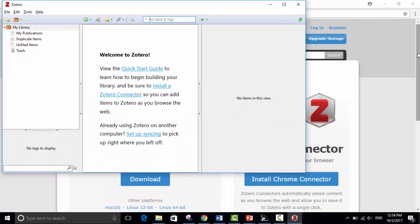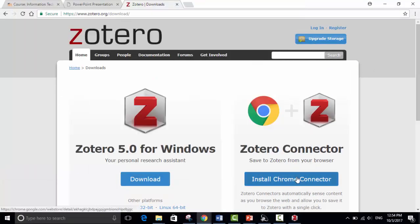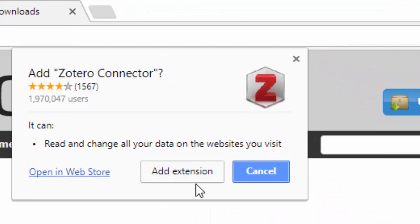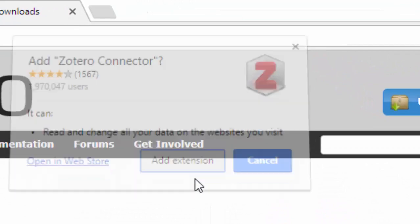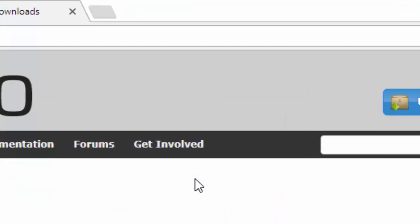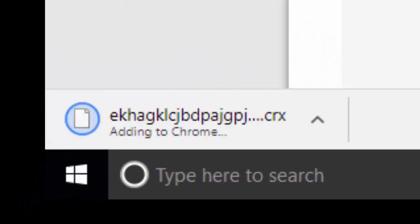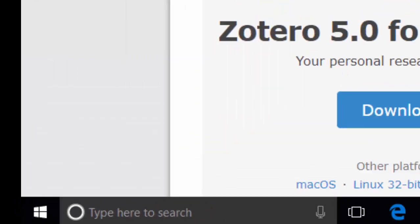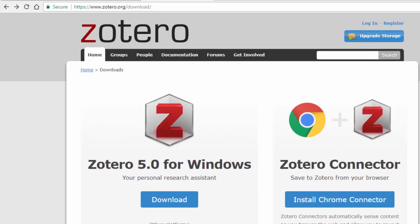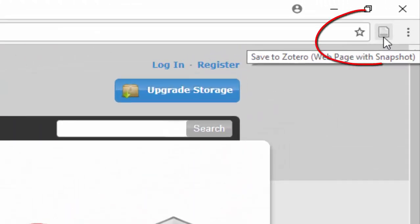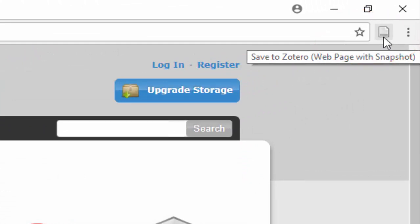What I'm going to do straight away though is I want to install the connector because this is how I get material into my library. This is a plugin for the browser. Again it's fairly simple. We just add that extension there. Okay so if you see here if I hover over here save to Zotero. That's my plugin now in my browser installed.